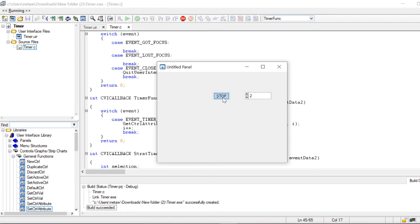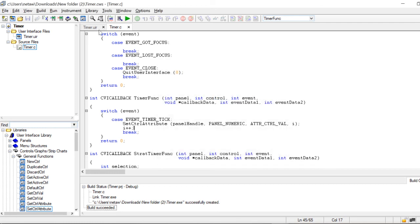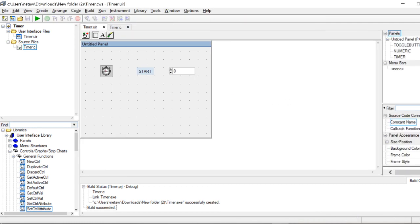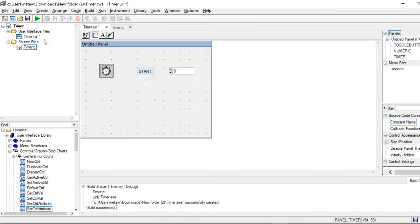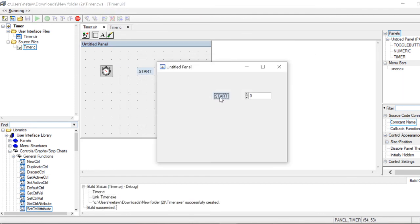Let's see — we start the timer. As you can see, every one second in the real world is 10 seconds in the program. If I want the program seconds to match real-world seconds, I change the interval to 1 and start the program again. As you can see, the time now passes as in the real world. Thank you everyone and have a good day.